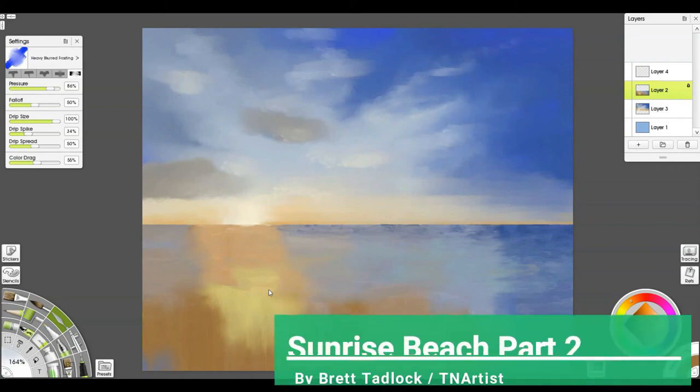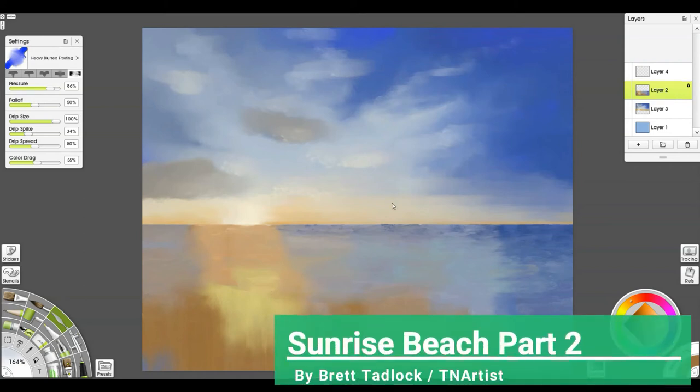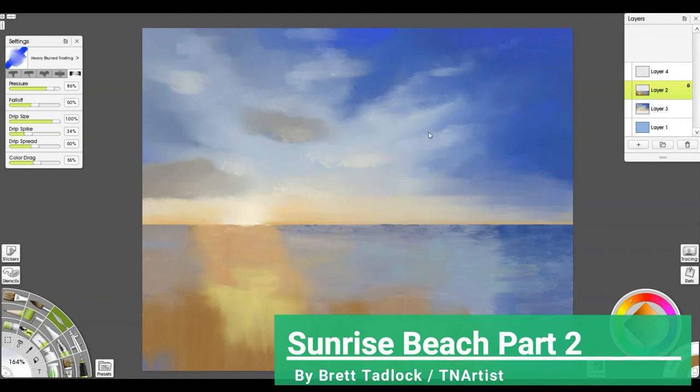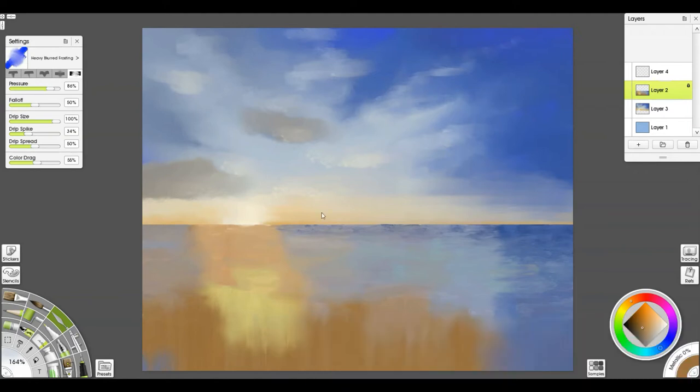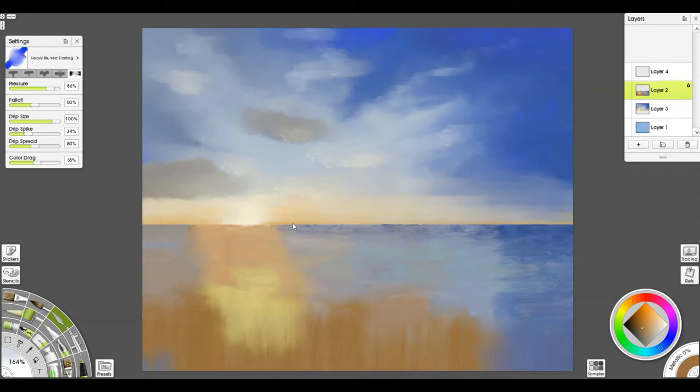All right, so let's dive right into part two of painting this beach scene. We've got the beginning of the underpainting for our clouds, our ocean, and our sand right here. And we need to start trying to pull some of this together to make it really work.